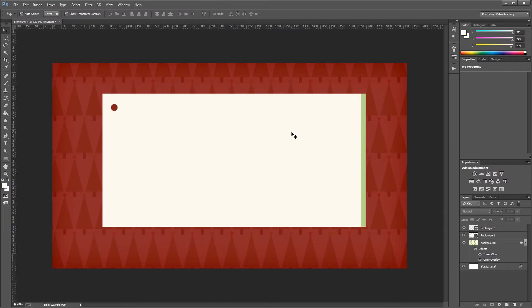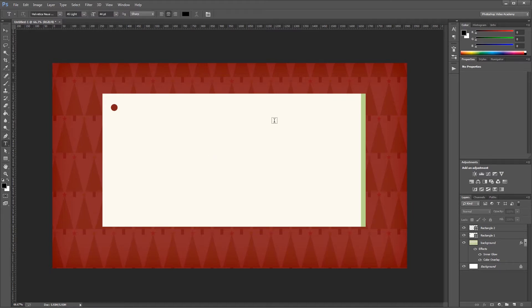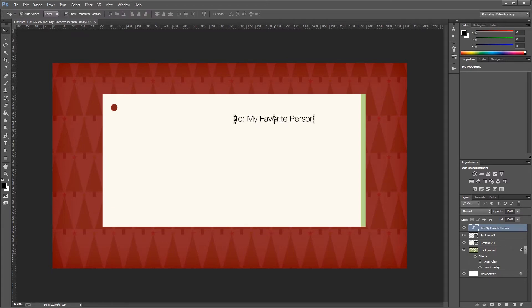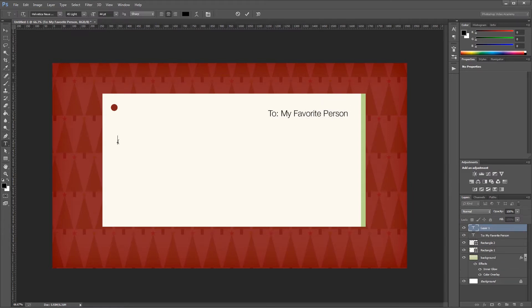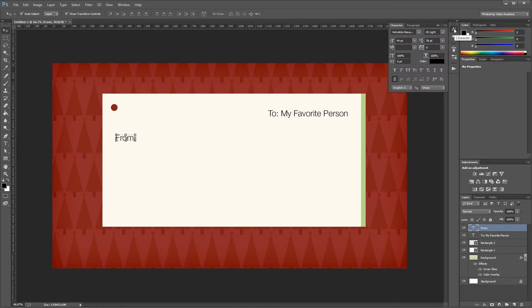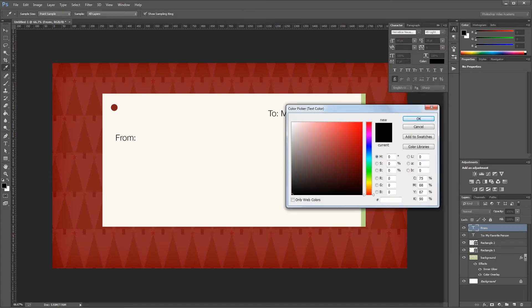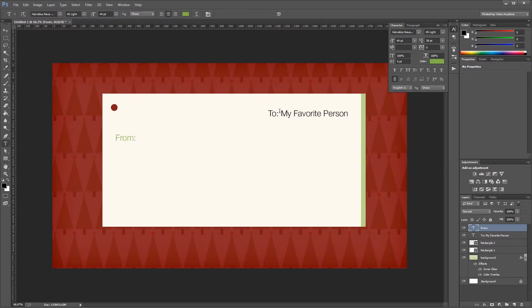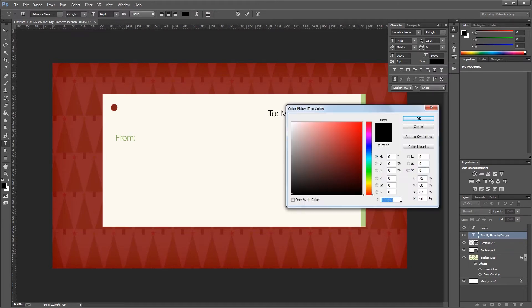Next I'll create some text labels on our card. I'll press D to reset foreground and background colors, choose the text tool, and create a 'To' label that says 'To my favorite person', placing it in the top right. Then I'll create another label that says 'From:' and move it to the left. I'll open the character palette, change the color to 82B348, copy that color, then select just the 'To' on the other label and paste the same color code.